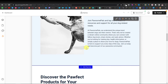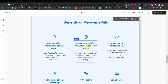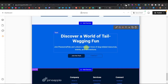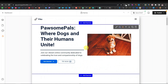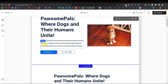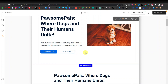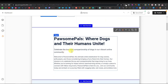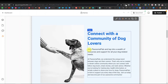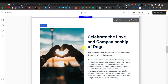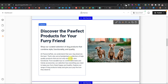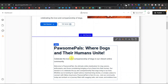The dog website is fully customizable. Notably, the text repetition is less of an issue here — different sections have distinct text like 'Celebrate the love and companionship of dogs with our vibrant online community' and 'Join Possum Pals and tap into wealth of resources.' You can still change any text manually or using AI.